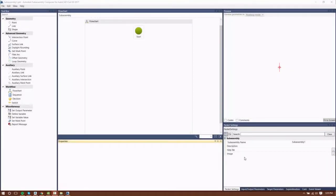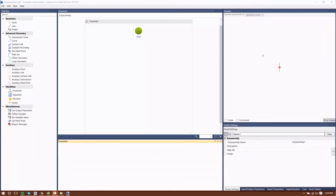Autodesk Subassembly Composer is a standalone program installed alongside Civil 3D that allows users to create custom subassemblies. Subassembly Composer is a very powerful tool that can create subassemblies for almost every use case.